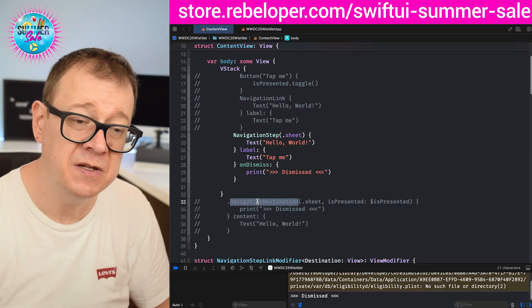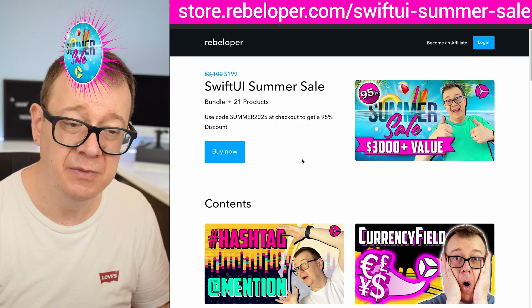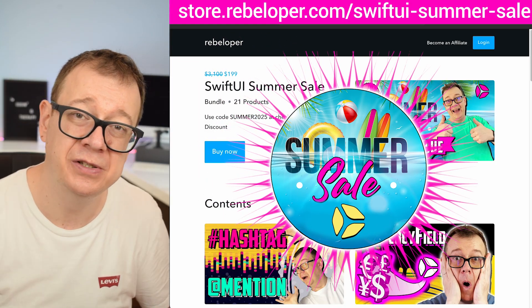If you like these types of tutorials, go ahead and check out my SwiftUI Summer Sale — the link is in the description.